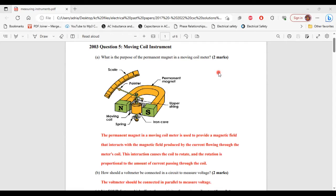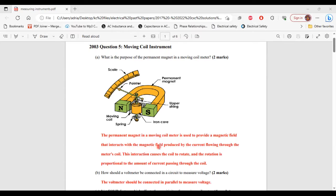Question 5 from the 2003 past paper, part A. It says: what is the purpose of the permanent magnet in a moving coil meter? The permanent magnet in a moving coil meter is used to provide a magnetic field that interacts with the magnetic field produced by the current flowing through the meter's coil. The interaction causes the coil to rotate, and the rotation is proportional to the amount of current passing through the coil.